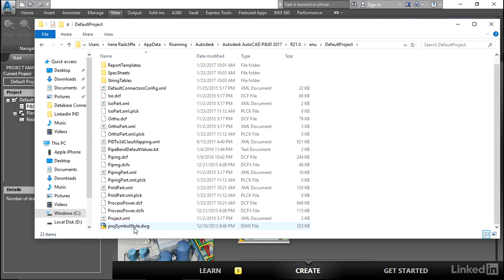And the other thing that I want to point out is you can't rename these files. That name project XML and the project symbol style DWG, those are hard coded into the software. So if you want to rename that to include a project number or a client number, it's not going to be able to find that file. So it must be project XML and it must be project symbol style DWG.